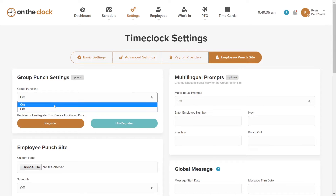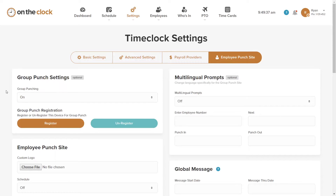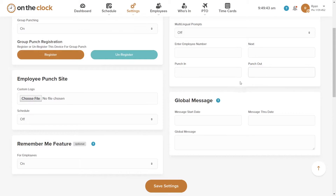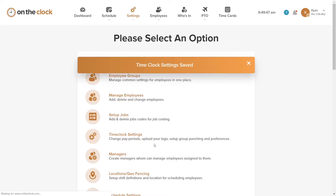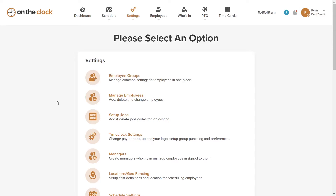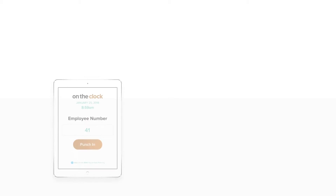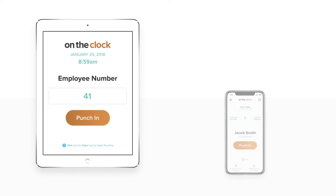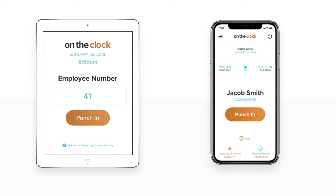Since our device is not set up yet, we will click the option to allow Group Punch on this computer, then hit the option to register this device to allow for Group Punch. If you have a large facility with many employees or maybe multiple facilities, you can enable this Group Punch feature on as many machines as you need, all using your single On The Clock account.